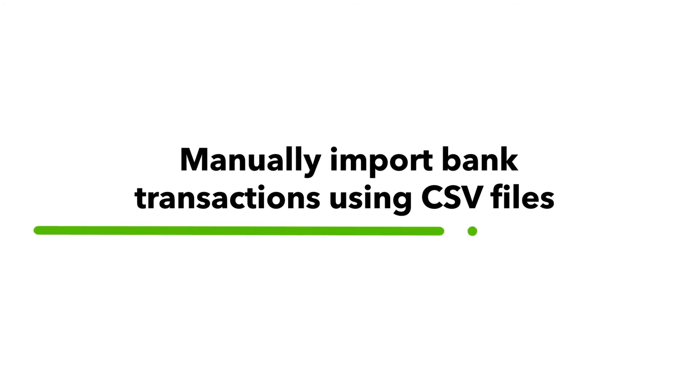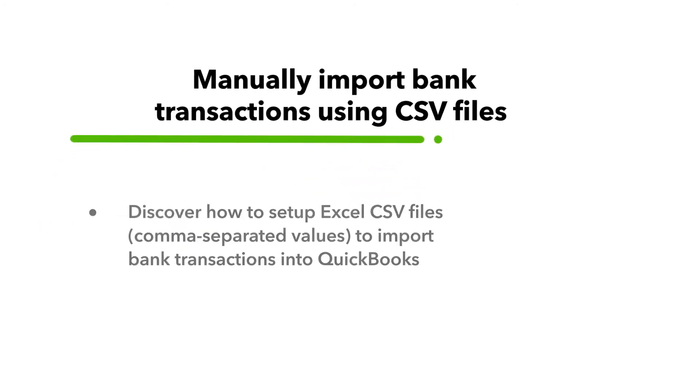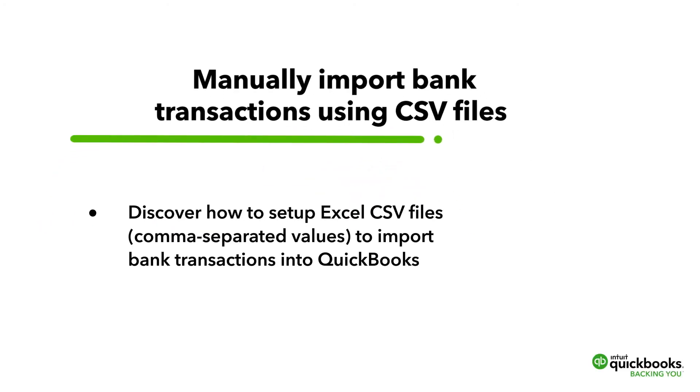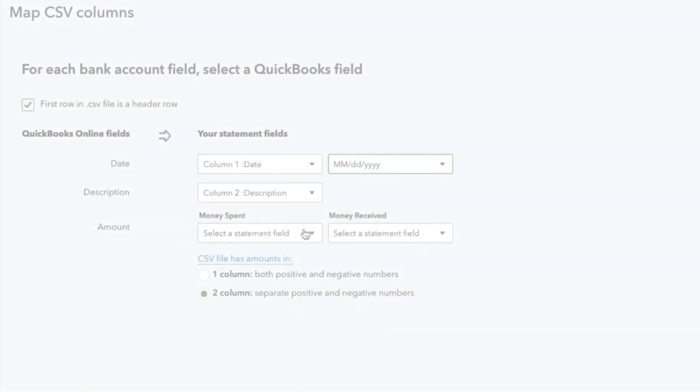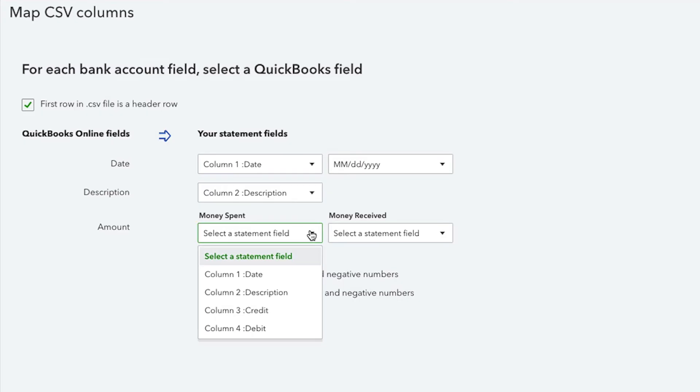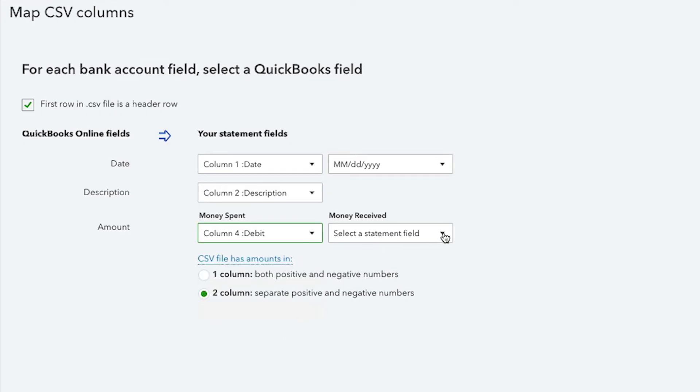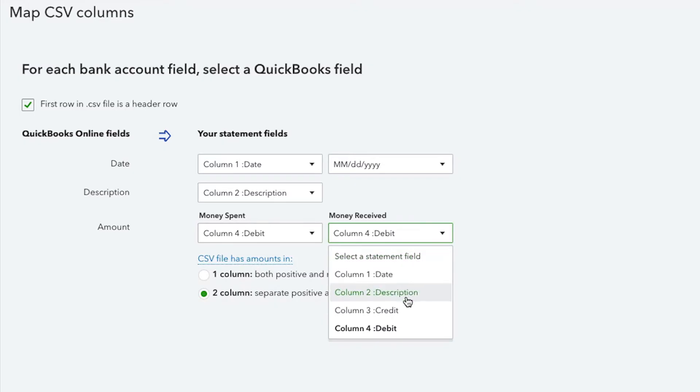This video shows how you can set up Excel CSV files or comma-separated values to import bank transactions into QuickBooks. To start, QuickBooks Online can import CSV files that use either a three-column or four-column format.